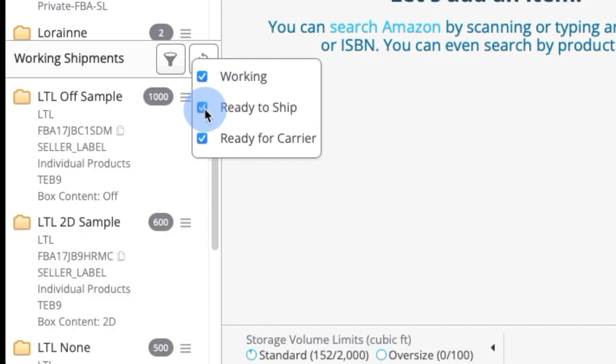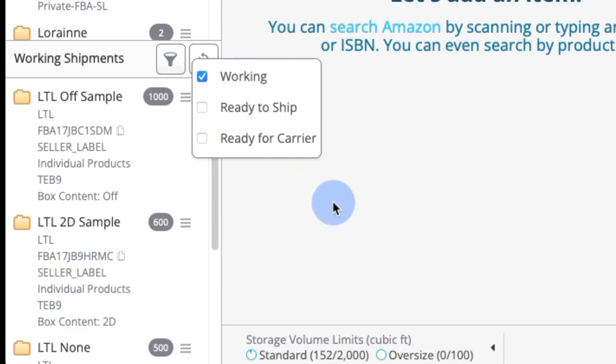However, I don't want to see ready to ship. I don't want to see ready for carrier. I just want to see working and so that's all I select.